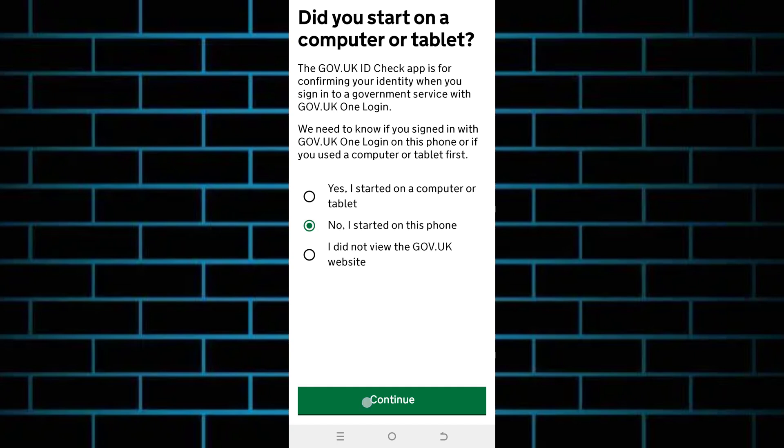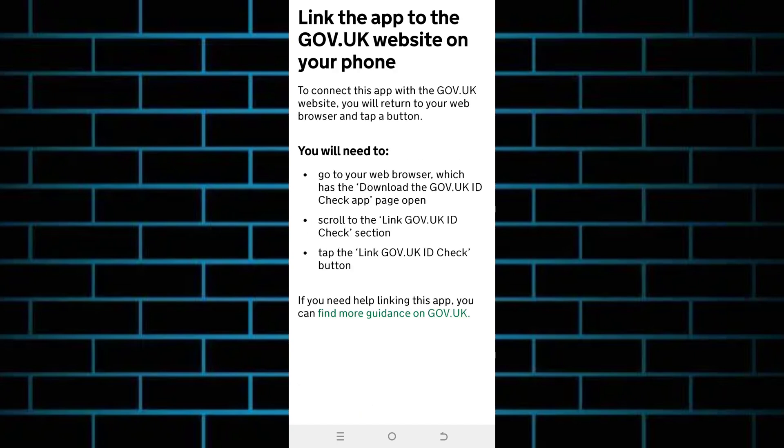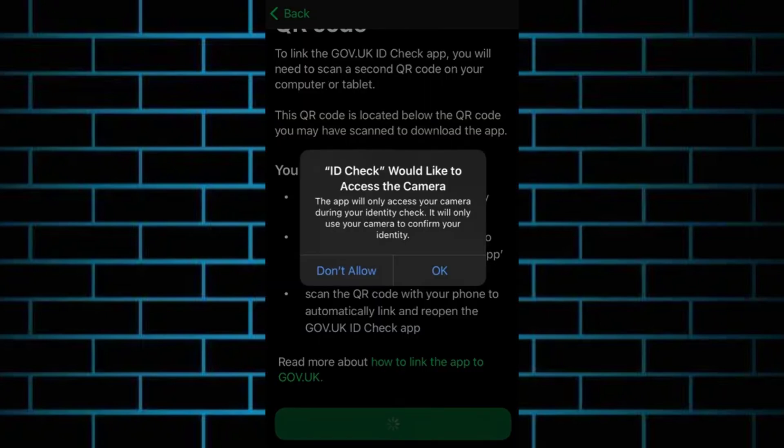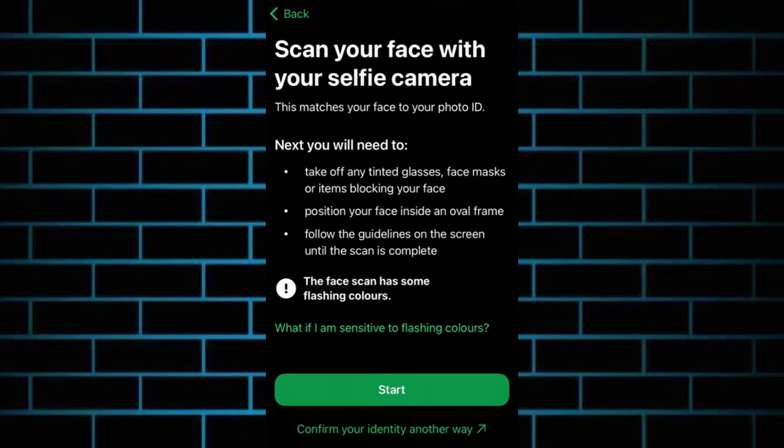Proceed by clicking on continue. From here there are guidelines and directions that you should follow. Once you're logged into your account, you will then be prompted to verify your identity by scanning your UK passport or biometric residence permit. Follow the on-screen prompts to line it up clearly.